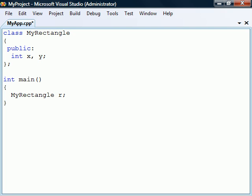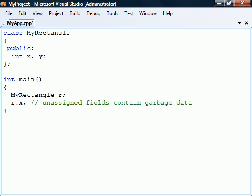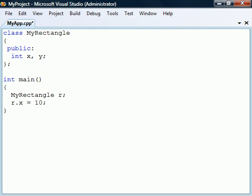The default constructor will only allocate memory for the object. It will not initialize the fields. Fields in C++, just as with local variables, are never assigned default values automatically. Instead, they will contain whatever garbage is left in that memory location until we explicitly assign them values.